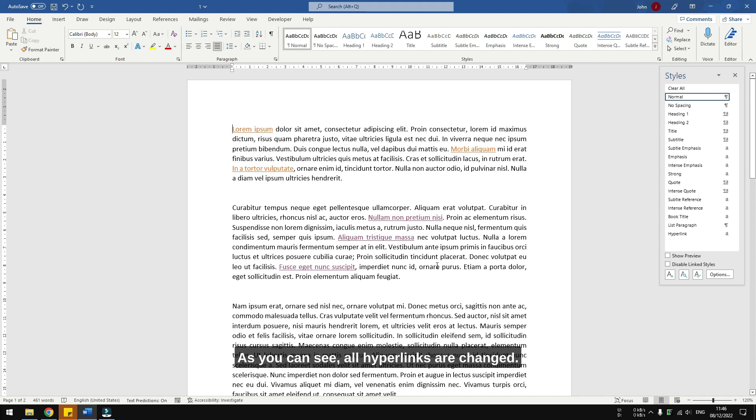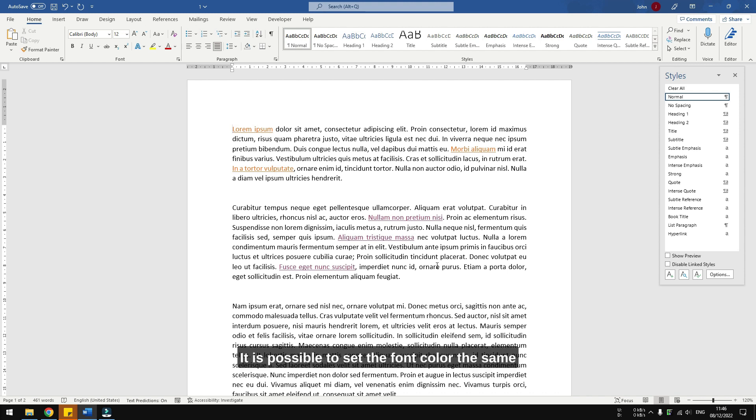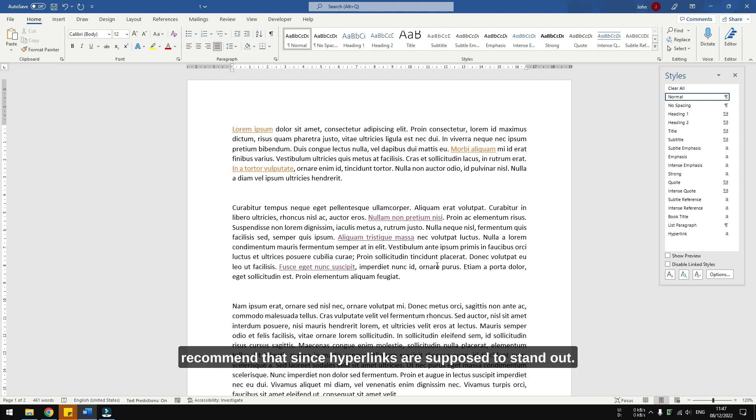As you can see, all hyperlinks are changed. It is possible to set the font color the same as the rest of the document, but I would not recommend that since hyperlinks are supposed to stand out.